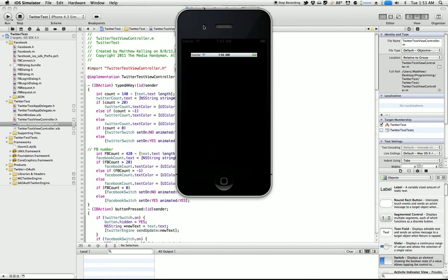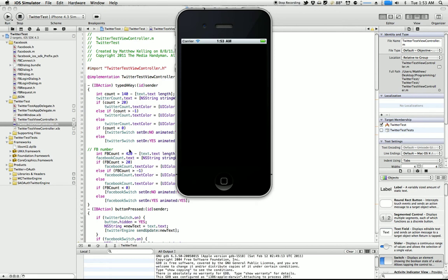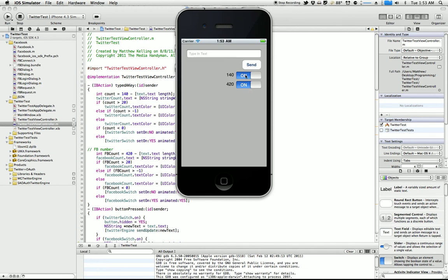And one of the cool things is that I even got a counter going. That's the code you see back here. I got a counter going, so here we go. This is for Twitter, and this is the 420 for Facebook.